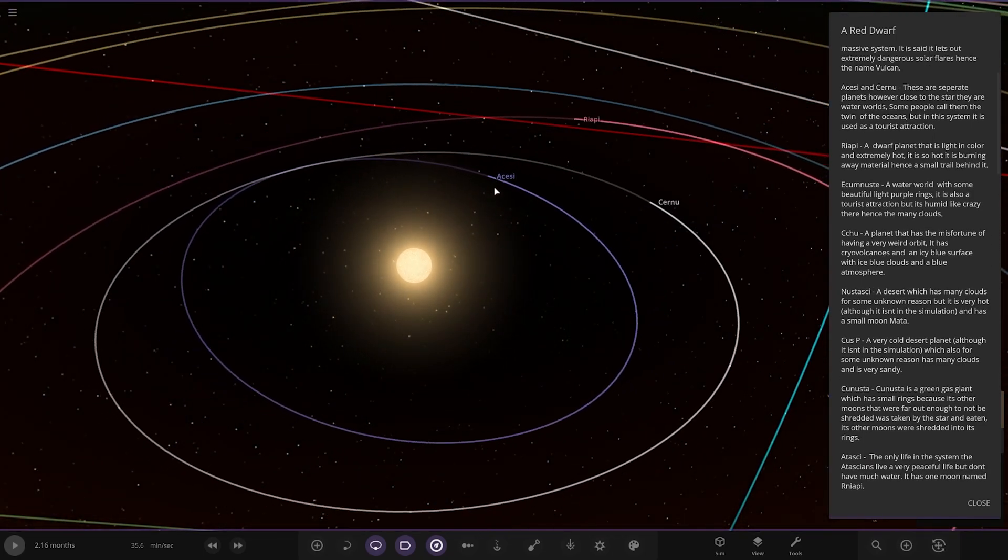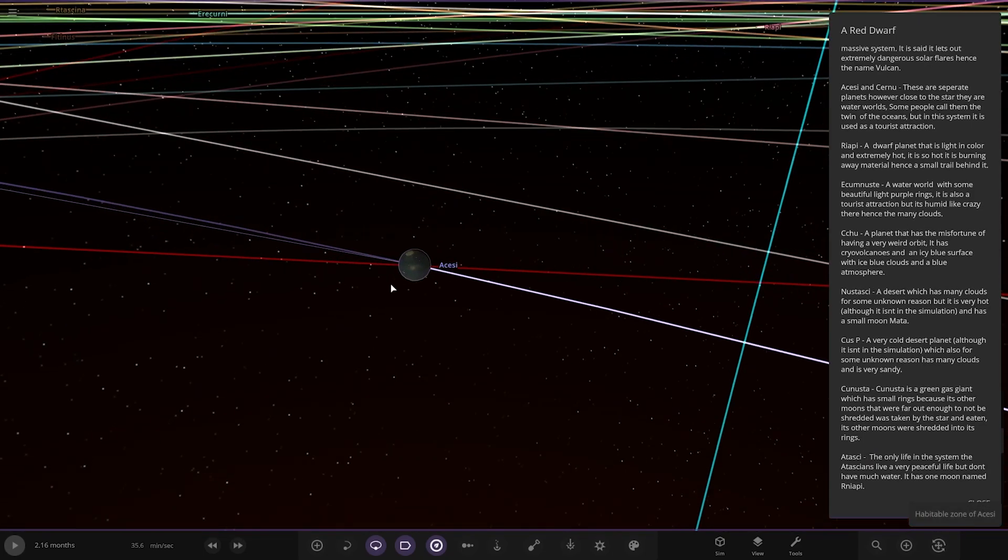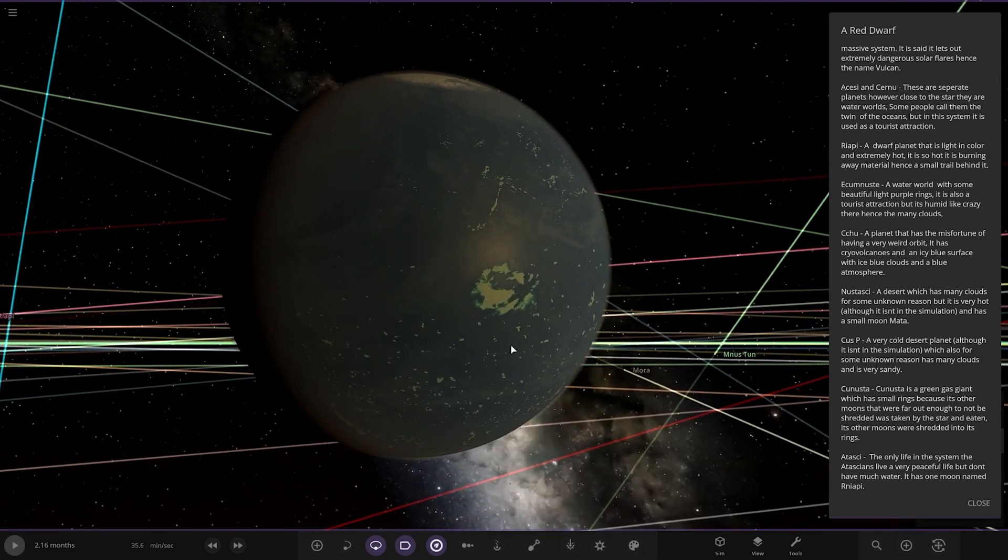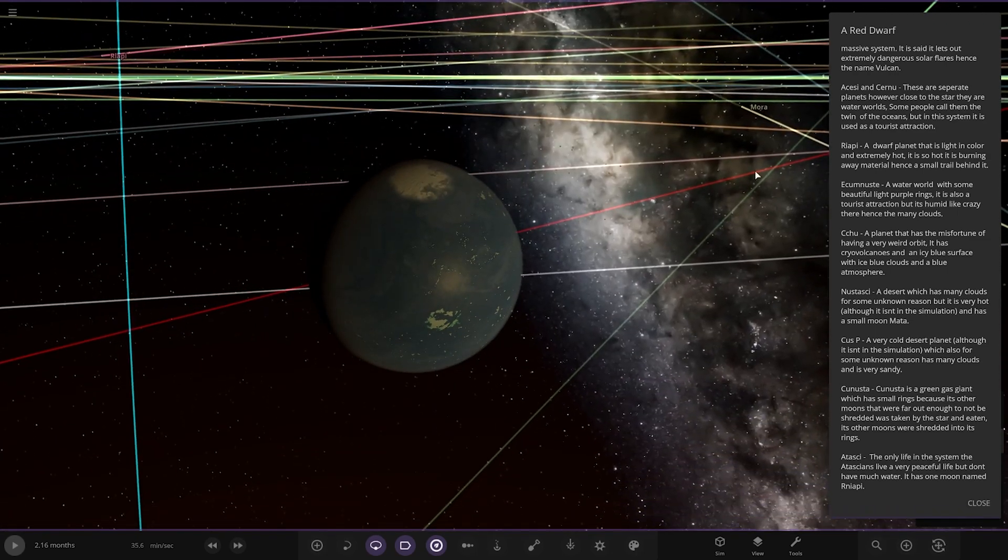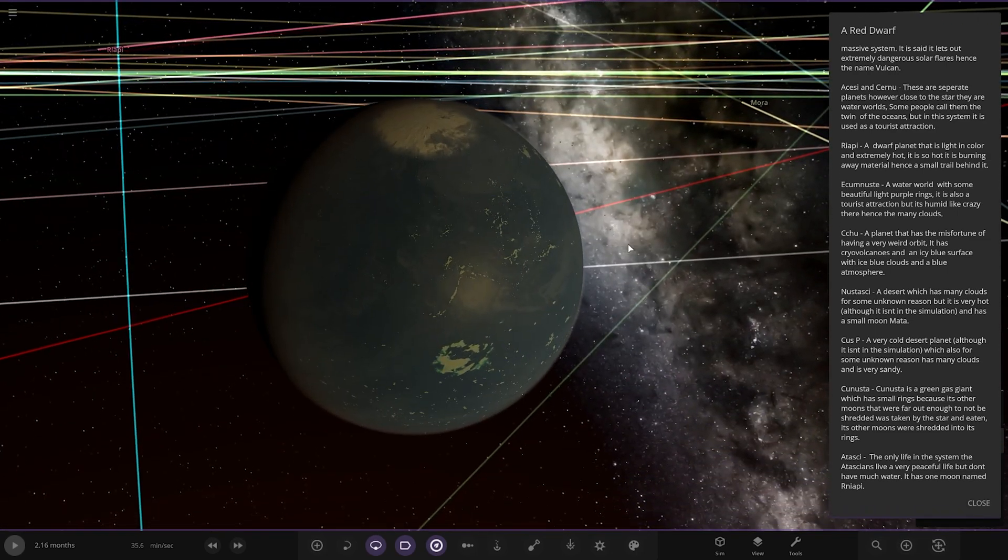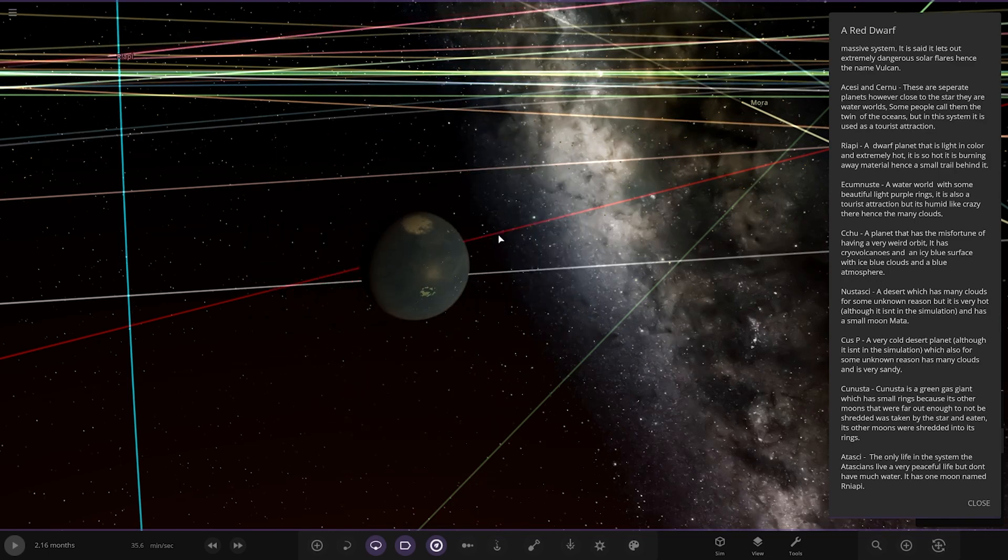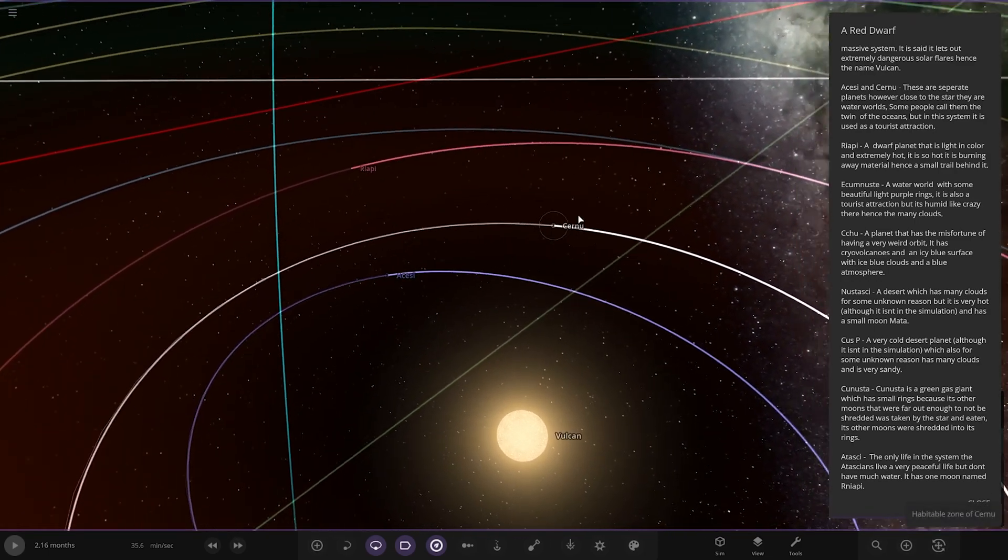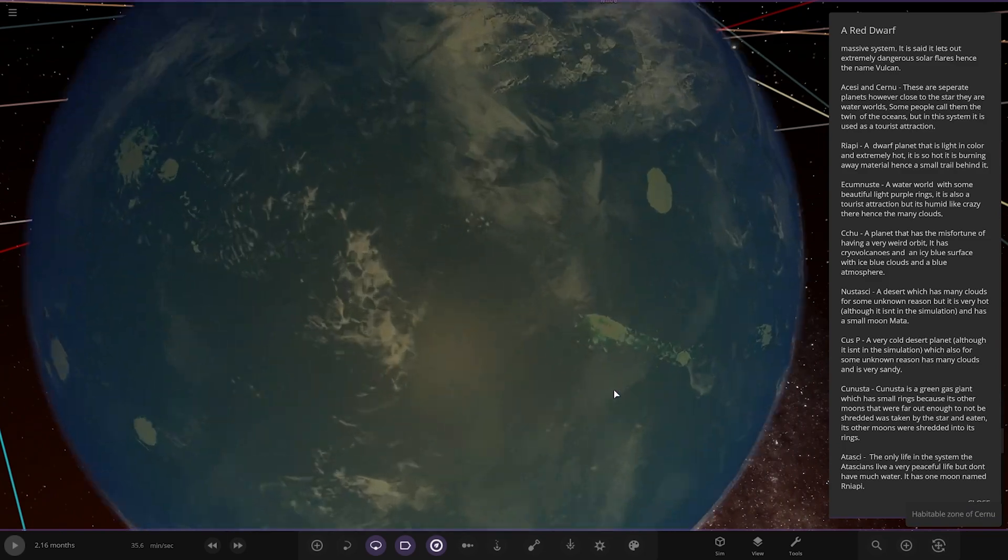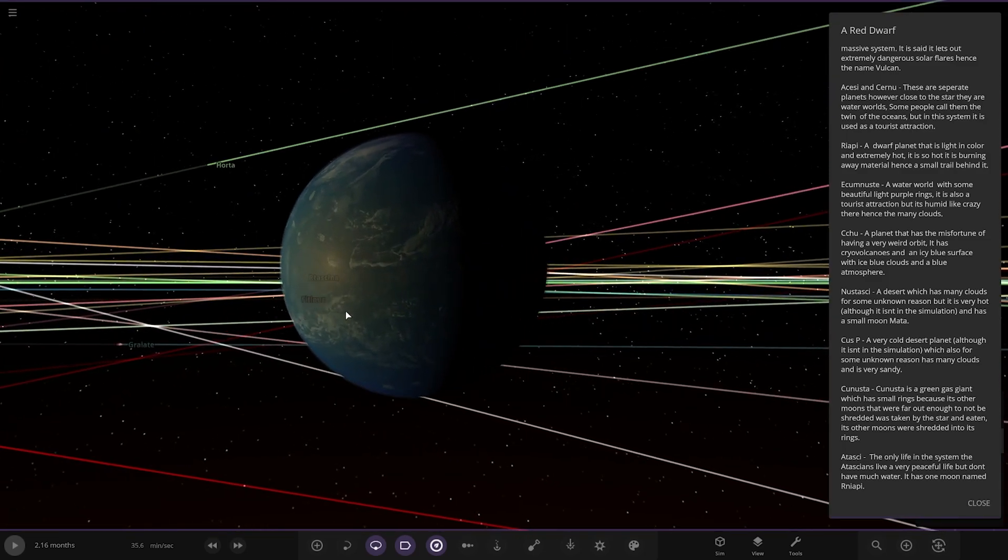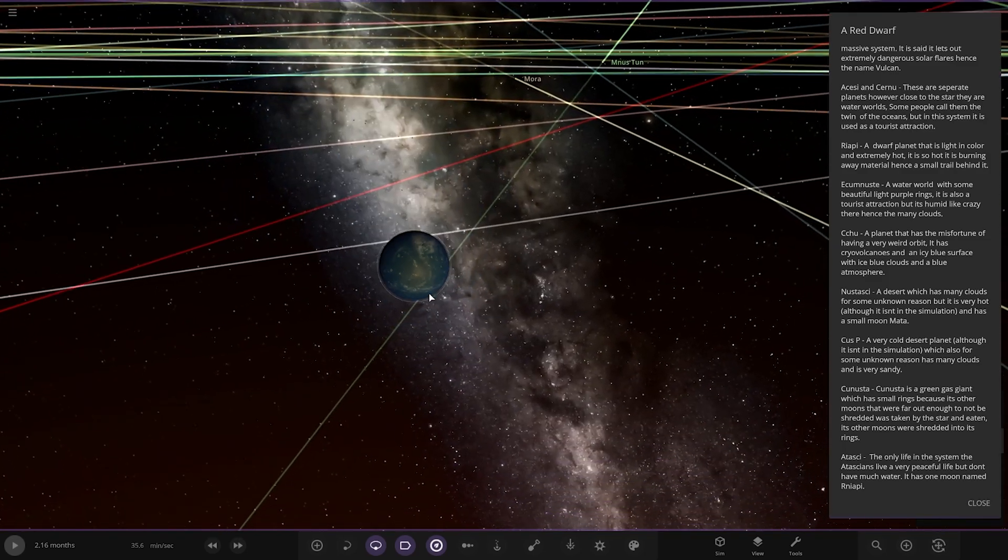Right, first of the planets. So we've got AC over here. And then we've got the other one, Cernu. These are separate planets who have a closer star. They are water worlds. Some people call them twins of the oceans. But in this system, it is used as a tourist attraction. Okay, so we've got that one there, and then its sister planet very close by. Again, very similar in appearance. Looking good.